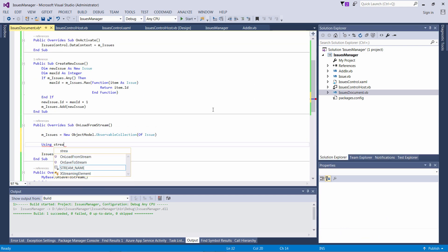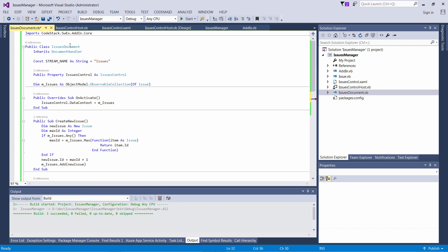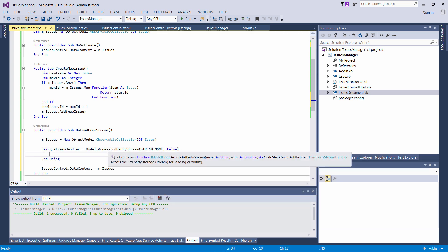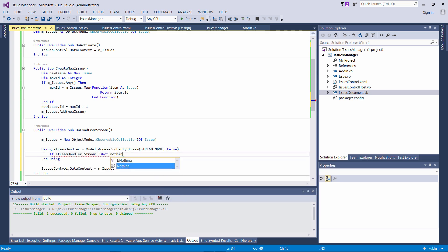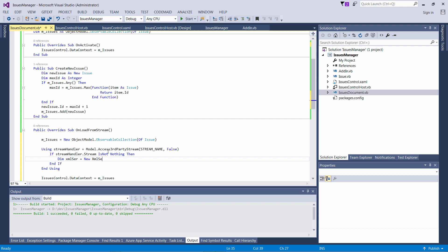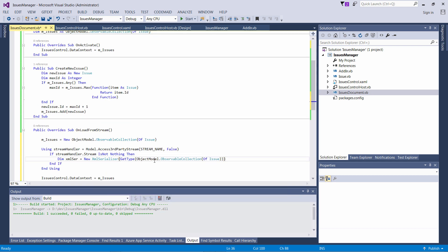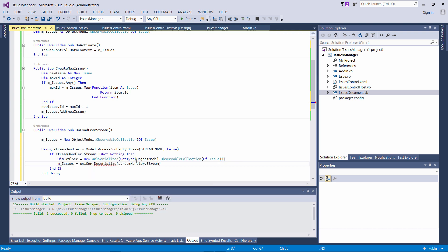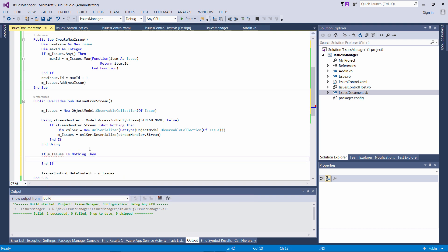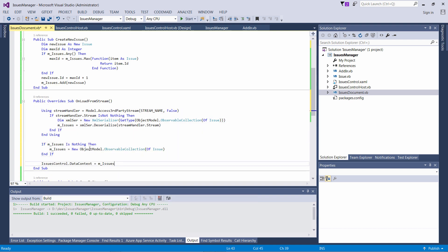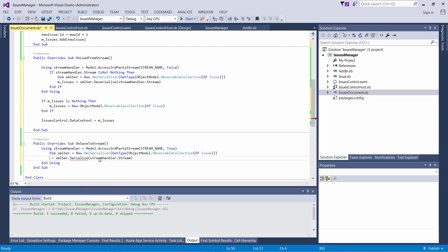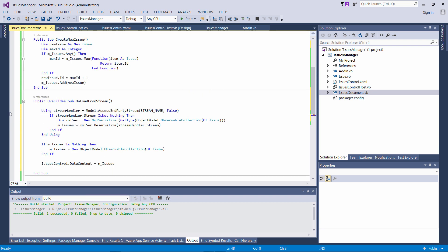Let's first implement deserialization. I access the stream using SWEX framework by calling accessThirdPartyStream and specifying false to indicate I'm accessing it for reading. In this example I will be using XmlSerializer from .NET framework, though you can use any other serializer. I just create an instance of the serializer, specify the type of the structure, and call deserialize to get the structure from my stream. In a very similar way I implement saving — just using the serialize method to store my data.